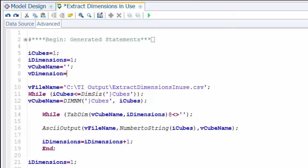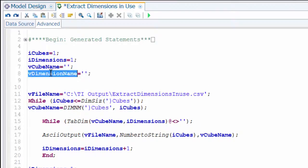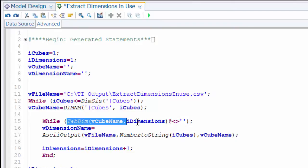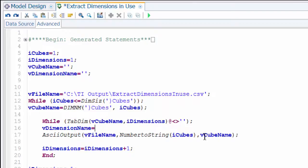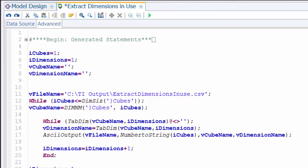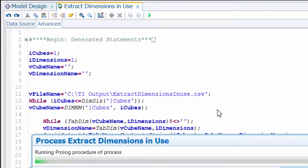It won't be very interesting unless we actually do something with those dimension names. I'm going to create another variable — let's call it v_dimension_name — as a string variable. We'll set it using tabdim, which as it steps through the dimensions in the cube asks for dimension one, dimension two, dimension three, and so on. That sets the value of v_dimension_name, which I'll then include in my ASCII output. Let's save that, run it, and see what we get.